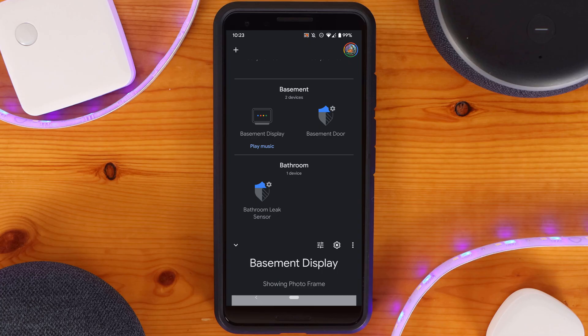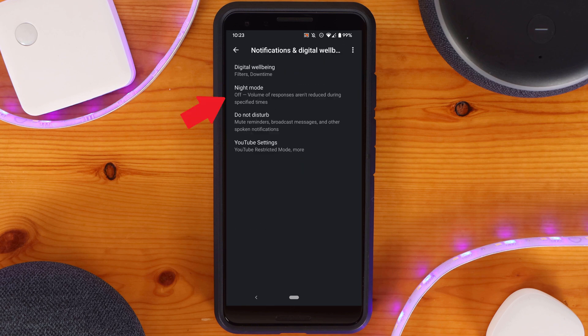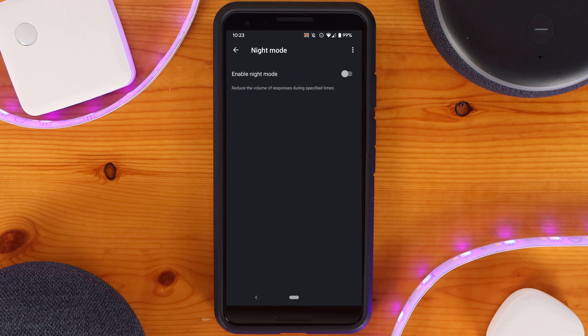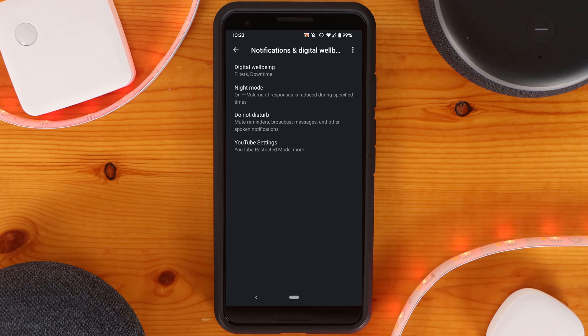Here's a quick tech tip: instead of having to manage Do Not Disturb as part of your night and morning Google routines, you can set up Night Mode. You can find the settings for Night Mode under an individual Google Home device within the Google Home app, under Notifications and Digital Well-being. With Night Mode enabled, you can pick a schedule for when Do Not Disturb is automatically turned on and off, and set the maximum volume for your Google Home device. Just remember that you have to set up Night Mode on every device you want it to run on.